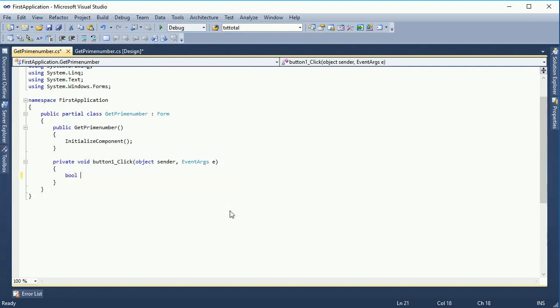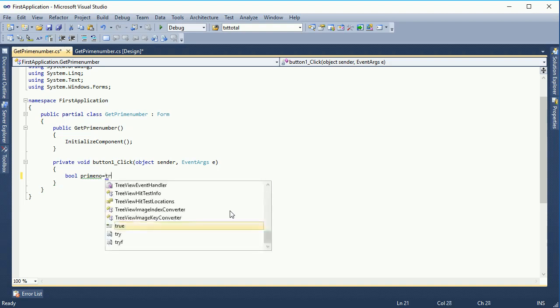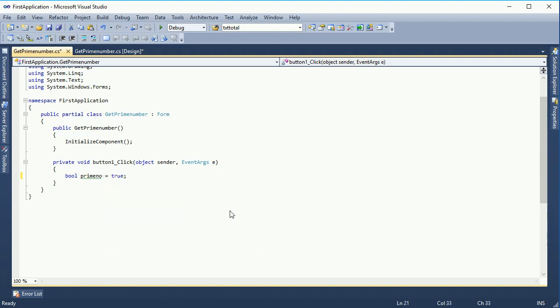I am going to go to the button click event. First of all, I declare a bool variable: isPrime equal to true. I declare it as true.